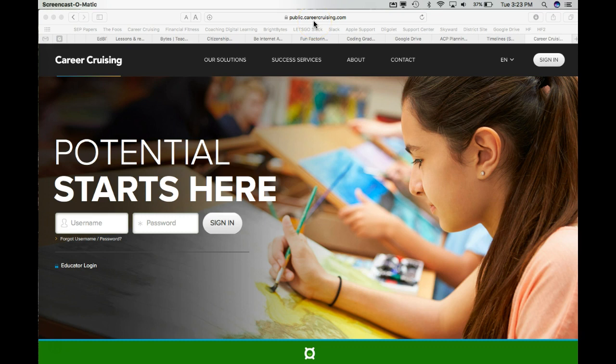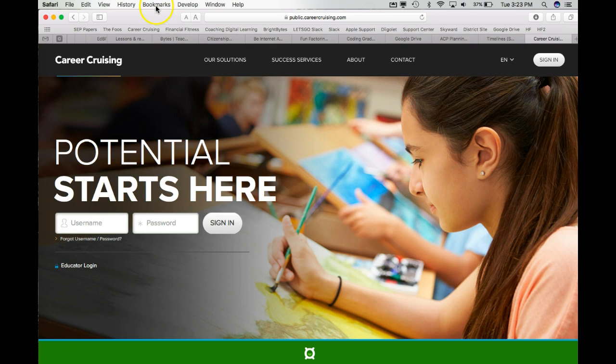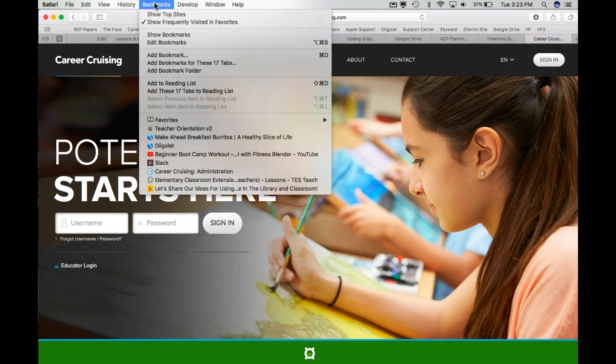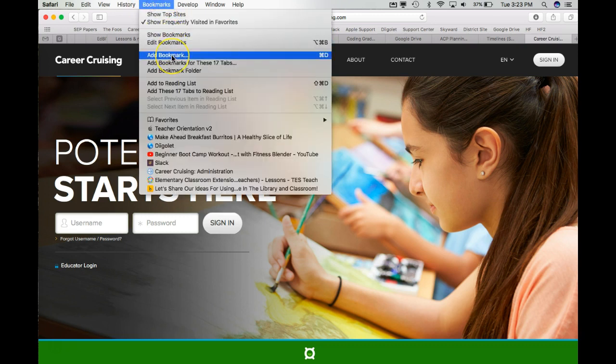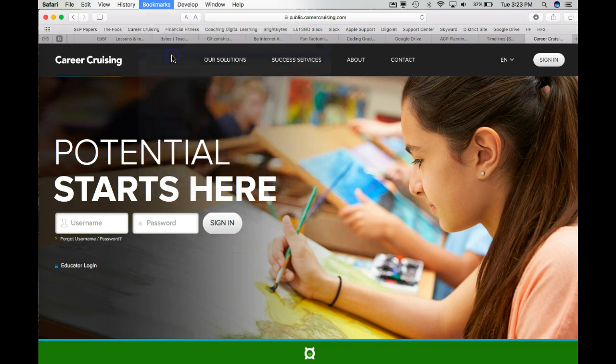This is not the correct address, but we'll use it for now. Then up in your menu, go up to Bookmarks in Safari and choose Add Bookmark.